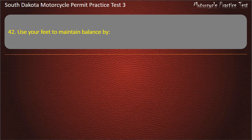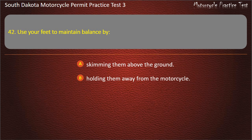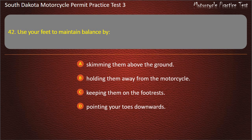Question 42: Use your feet to maintain balance by: Skimming them above the ground; Holding them away from the motorcycle; Keeping them on the foot rests; Pointing your toes downwards. Answer: Keeping them on the foot rests.